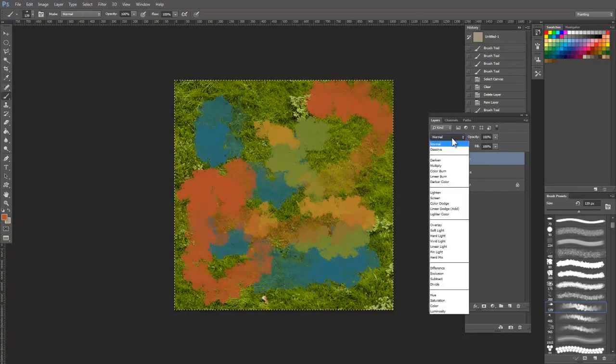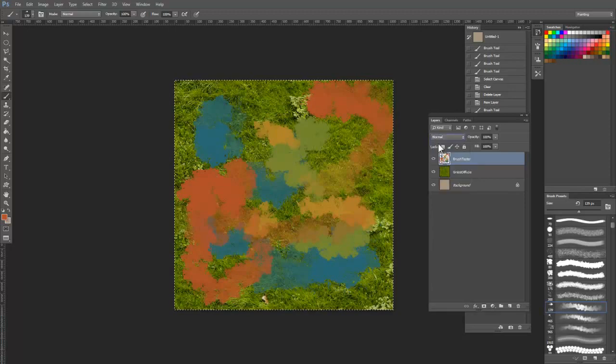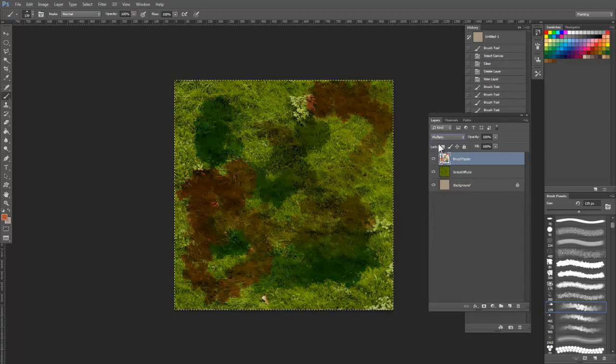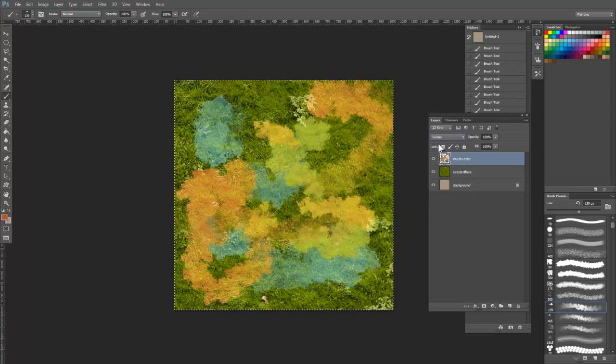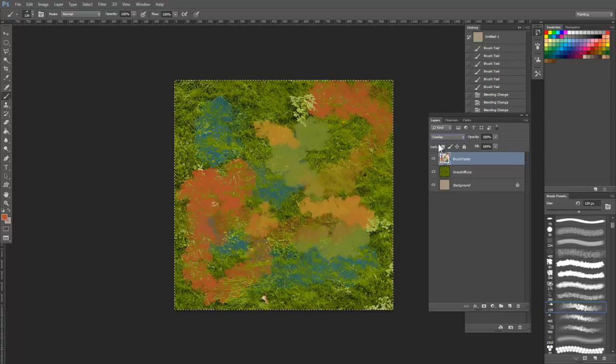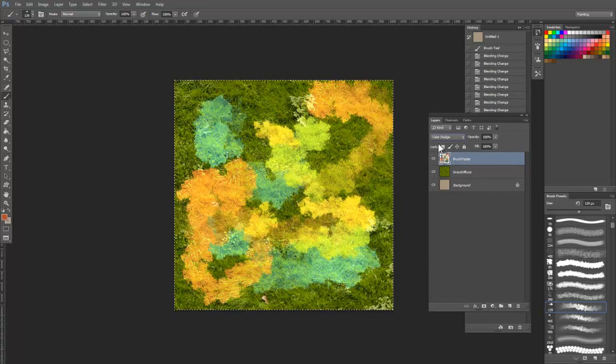Now that we have some basic brush strokes on this layer, let's take a look at a couple different layer blending modes. First, select Normal here and then use the up and down arrow keys to quickly cycle through all the different layer modes.